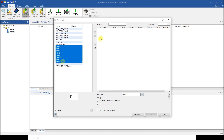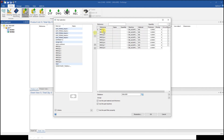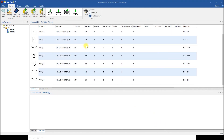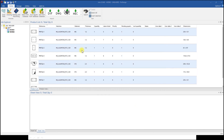Now click the right arrow to move the selected part to the right side. After that, click to use the part material and thickness, and use the part machine, then click OK to import the selected parts.